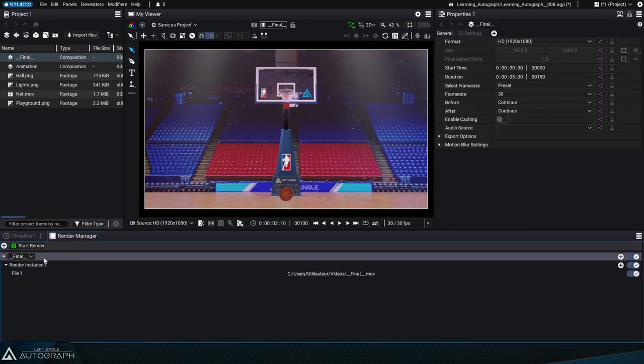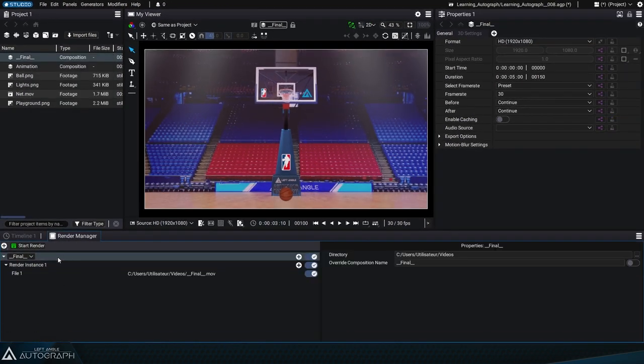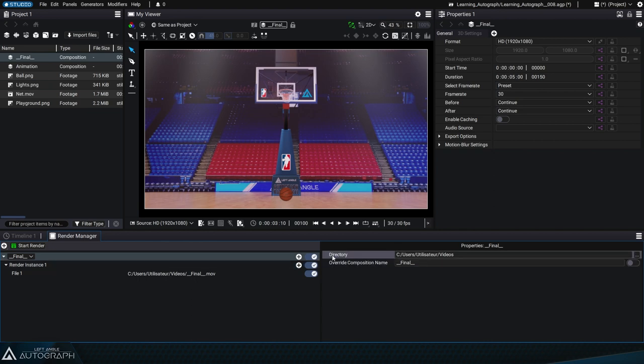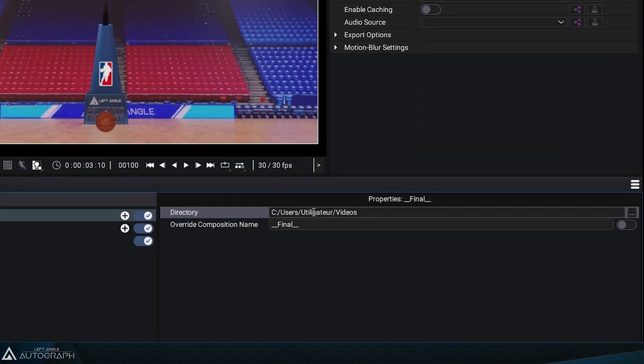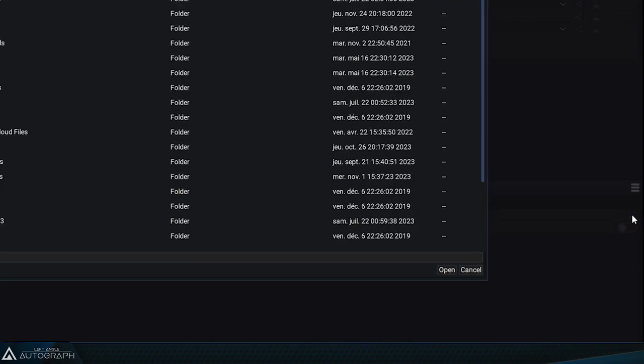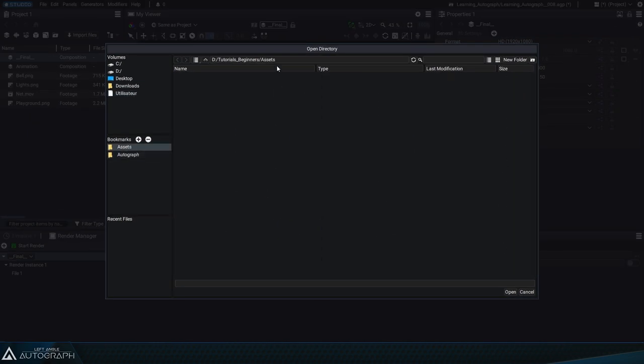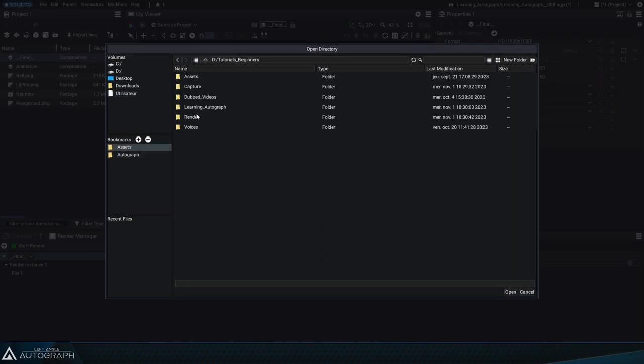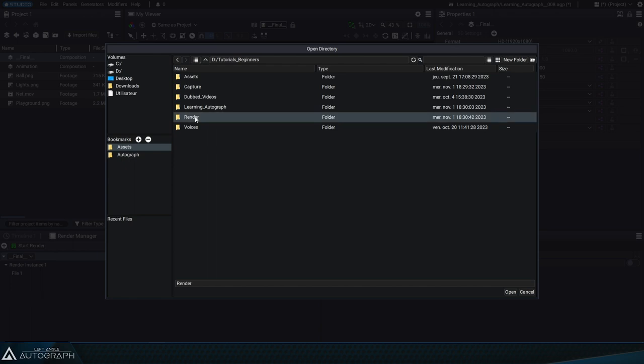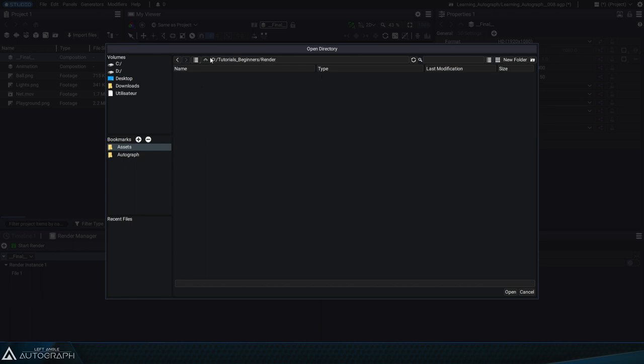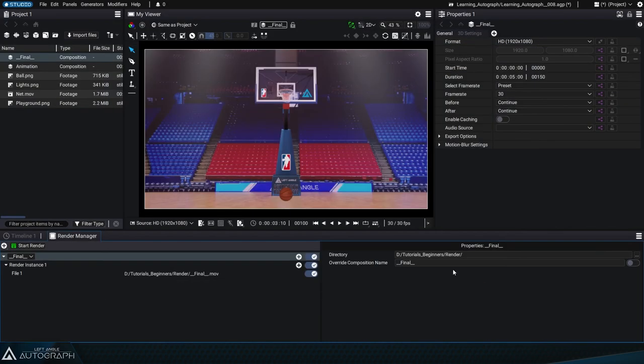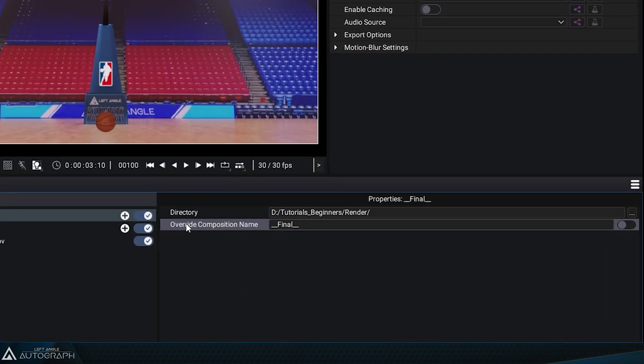Each entry in the render manager has three lines. The first line is where you define the folder where you want the animation to be rendered in. Click on the button to navigate through your files and create a new folder called render. If you need to render multiple variations of the same composition, all of the files will be placed in this folder.